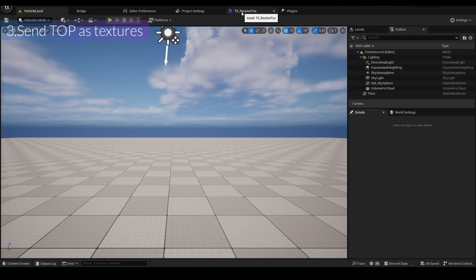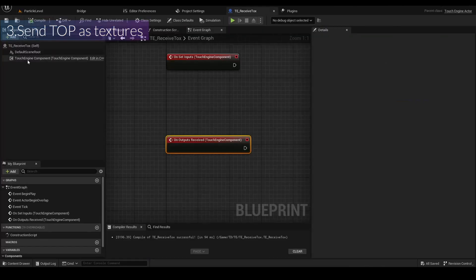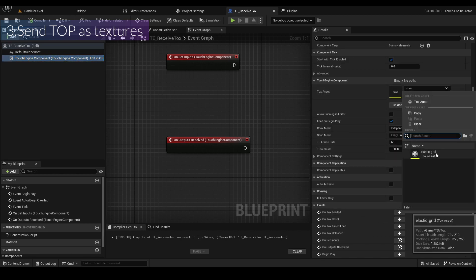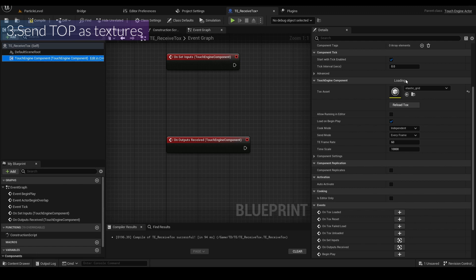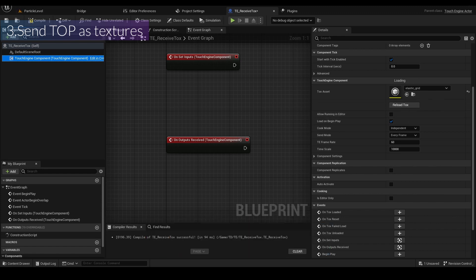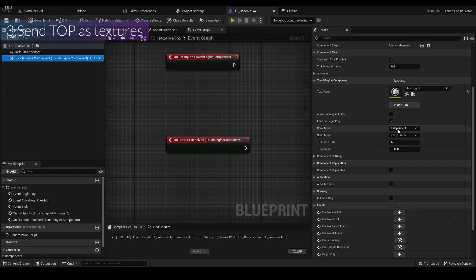Let's go back to the TE Receive Tox. You can see the TouchEngine component. If you set the Tox here, it starts loading. The TouchEngine component can use editor mode — you don't need to run the file. But I don't do that right now because sometimes it breaks Unreal Engine. I'm going to change the Cook mode to Synchronized.